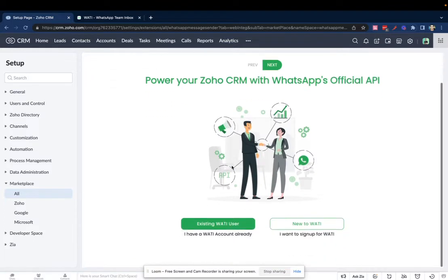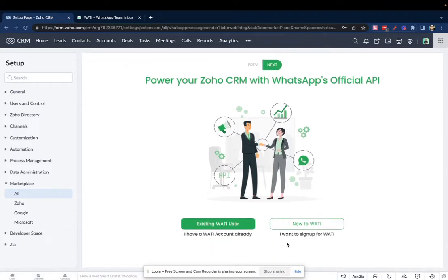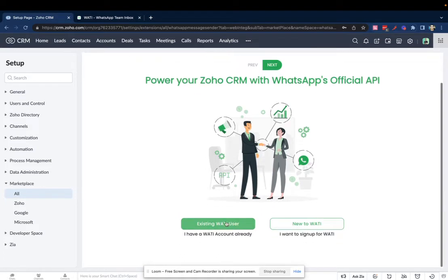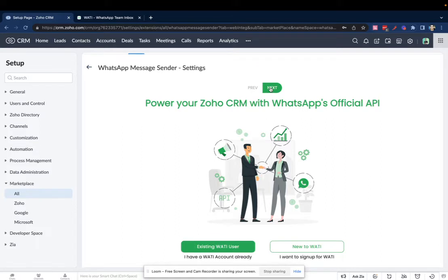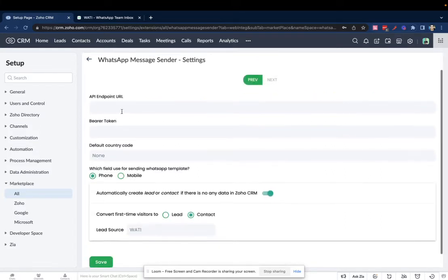You can decide if you are already an existing Wattie user - you select this. If you're new to Wattie, click on this and then sign up. I'm selecting existing Wattie user and then clicking on Next.